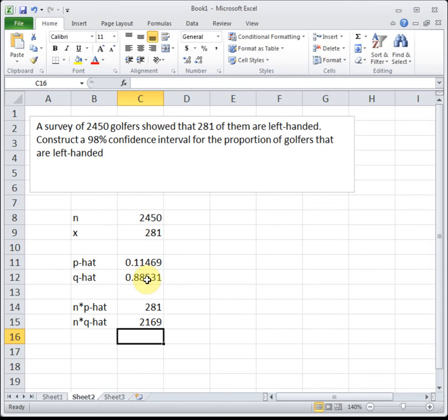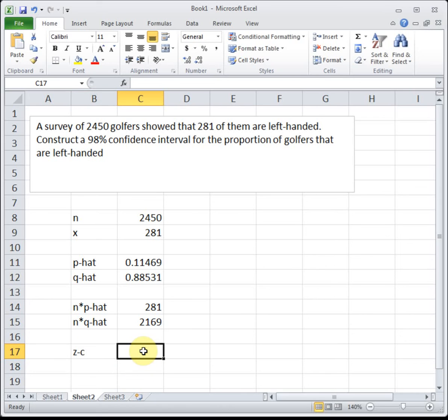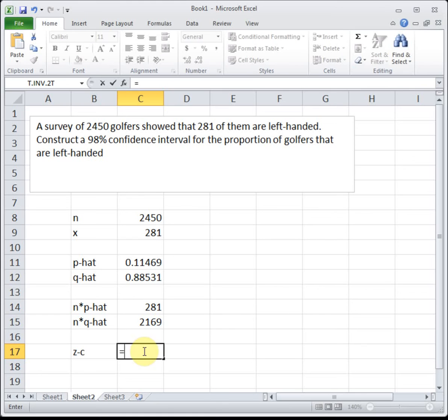Next, we need to come up with our critical value z_c. Z_c is the area to the left of one tail. If you draw your picture, we've got 98% in the middle, which leaves 2% left over, so there's 1% in each tail. If you think of just the area to the left of the cutoff for the lower tail, it would be 1%.